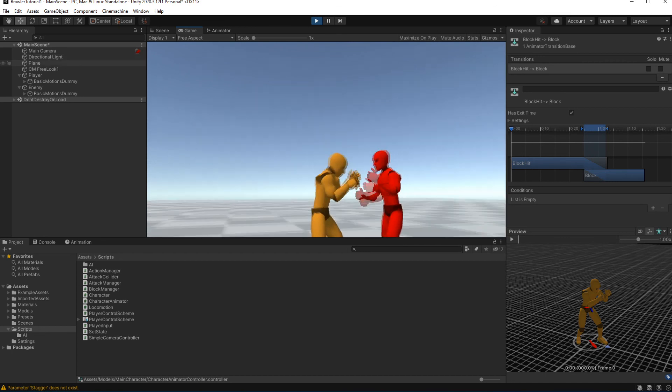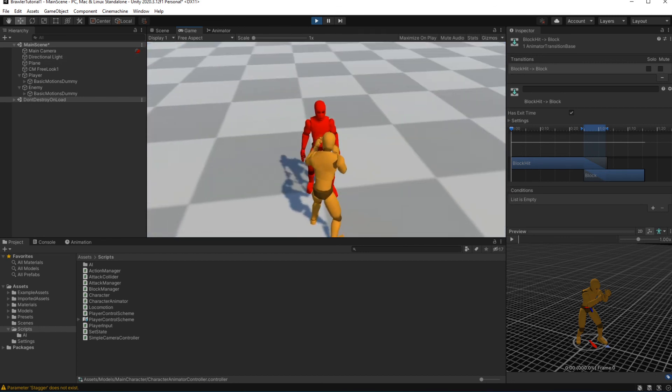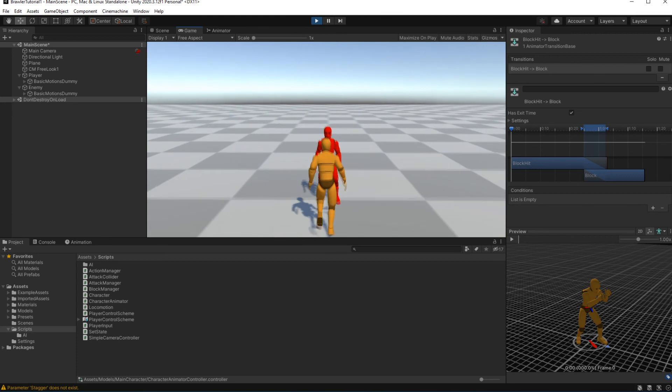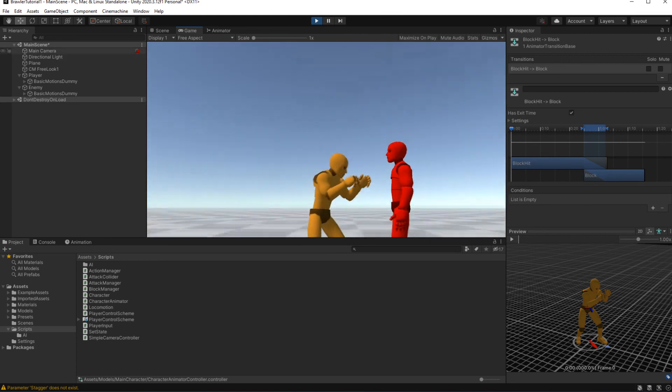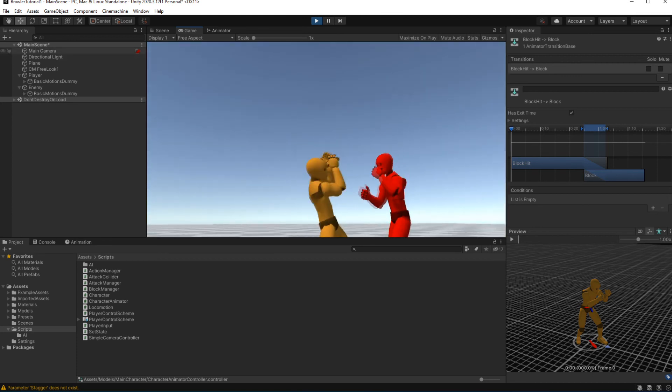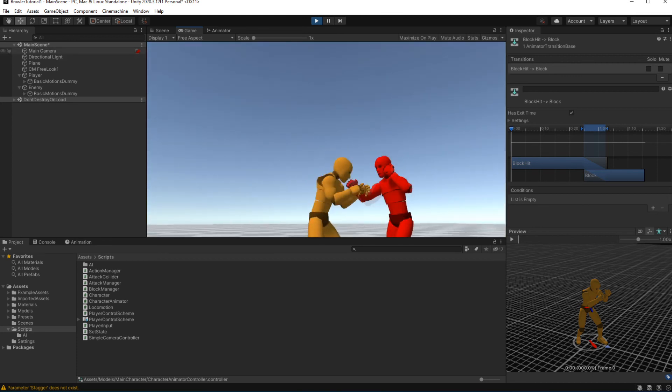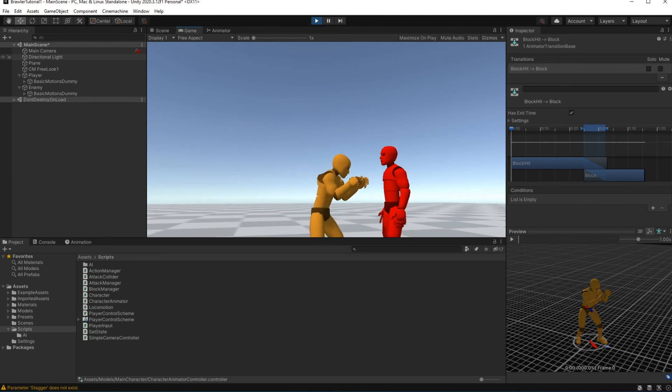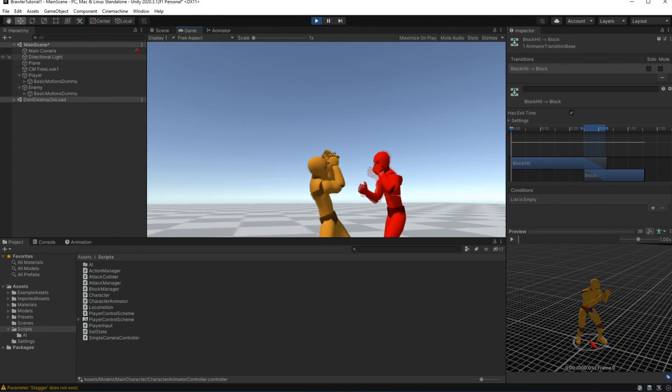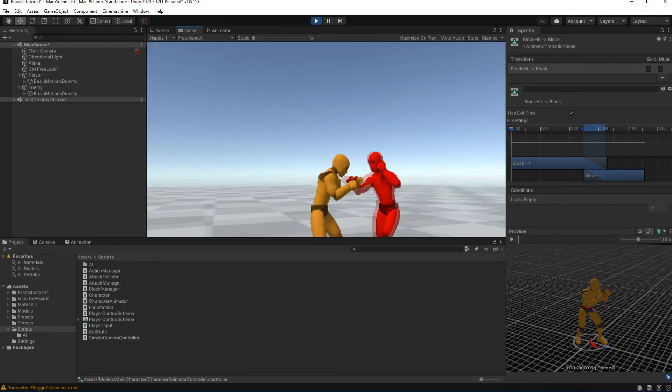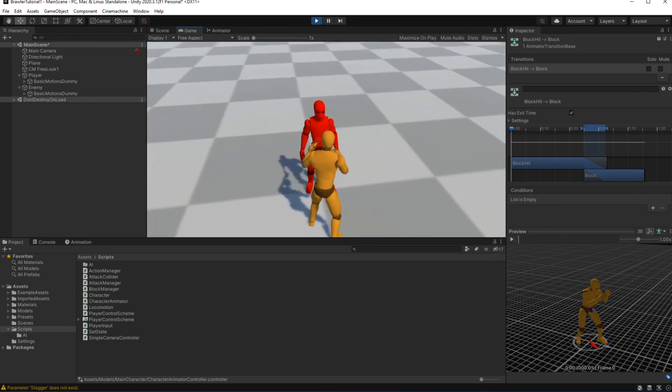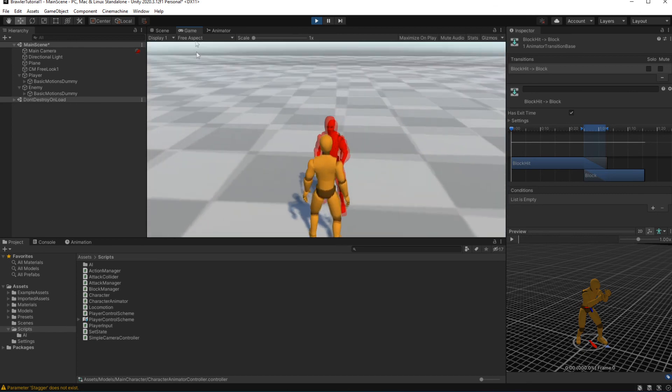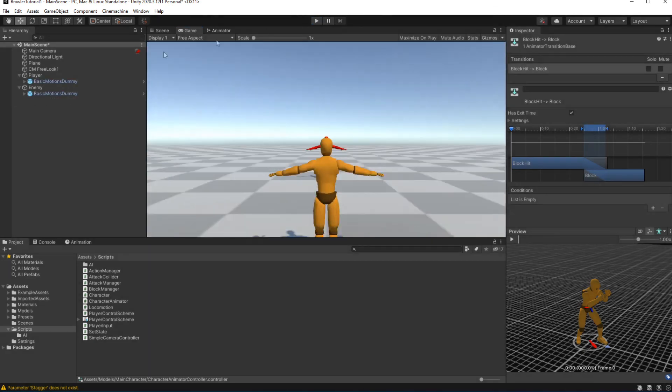The condition for interrupting this animation is based on the state we are transitioning towards, so we want to set interruption source to the next state. That will fix the out of sync animation issue. Set the same state for the enemy.